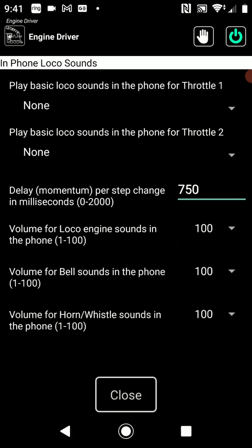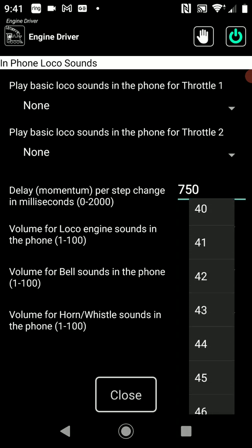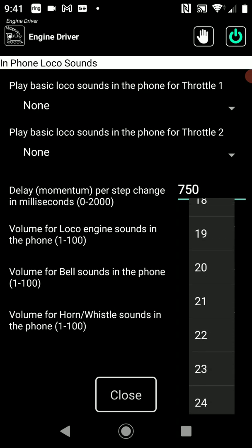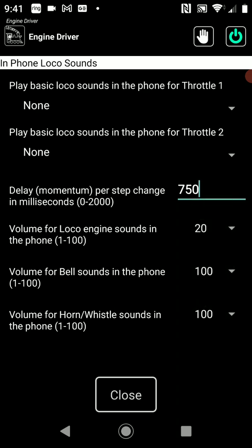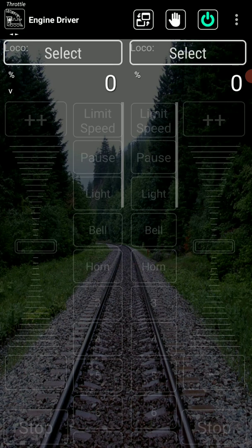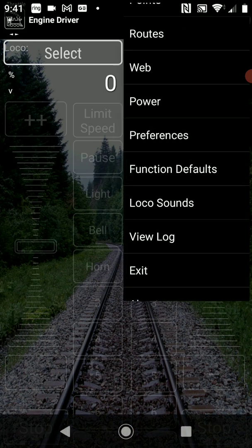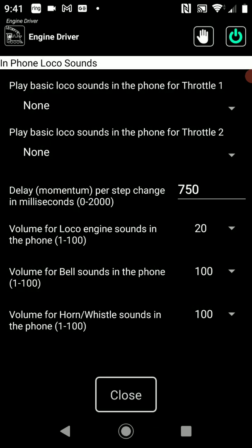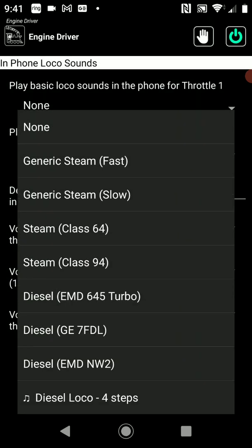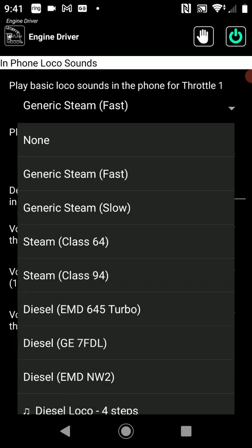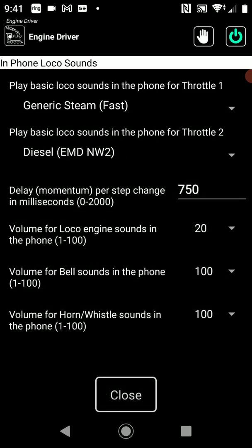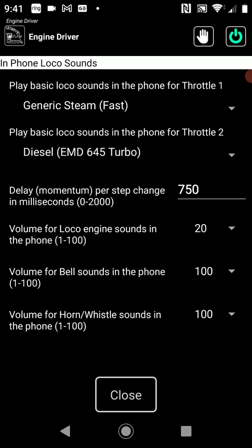The other three options are the Loco Engine Sound Volume and the Bell and Horn/Whistle Sound Volume. I'm going to set the engine sound right down — I do find it a little bit annoying, and it drowns out my voice when I do these. I'll close out of there. I forgot to set the actual Loco Sound, so for throttle one I'll set it to Fast Steam and for throttle two I'll set it to EMD Turbo. Close out of there.